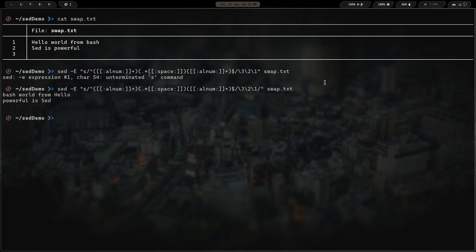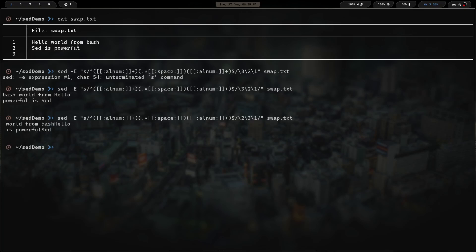Hitting enter — there we go. We can see: 'bash world from hello' and 'powerful is sed'. We basically took each line and swapped the first and last words, regardless of how many words were in between. And if we try backslash-2, backslash-3, backslash-1, that would give us 'world from bash hello' and 'is powerful sed' — you can manipulate the output however you like.